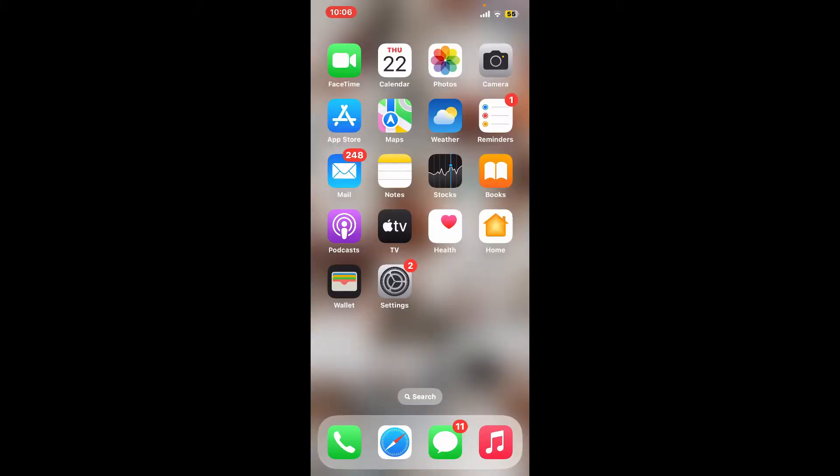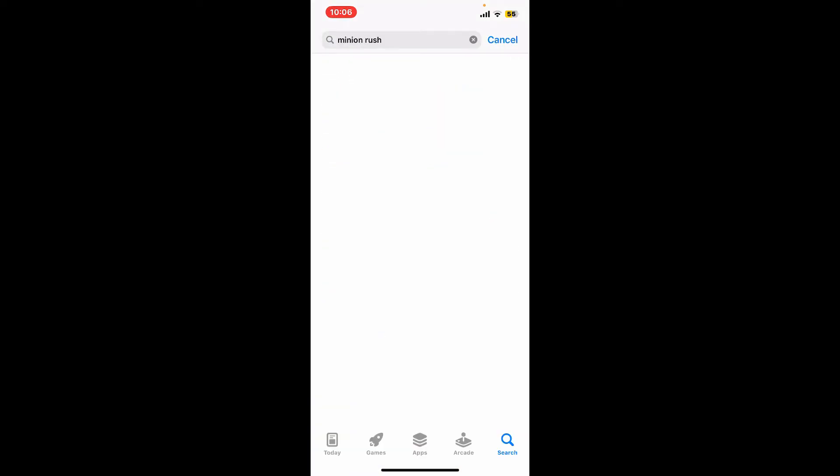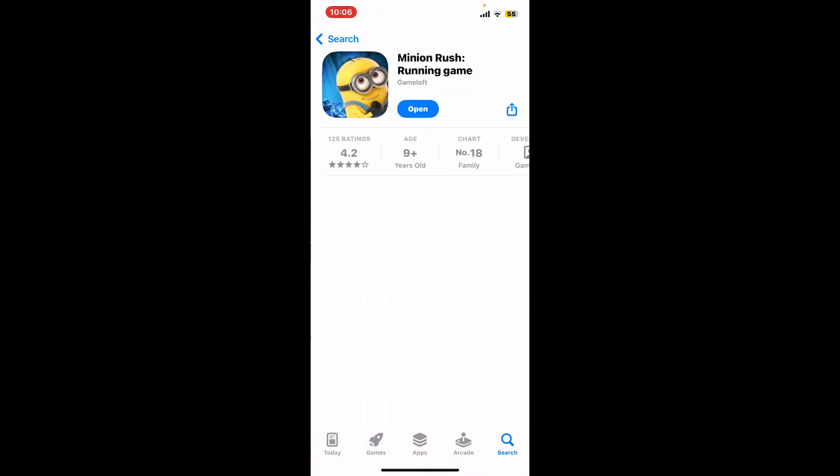Go ahead and head over to the App Store icon from your app drawer and tap on it. Once you open up the app store, search for Minion Rush in the search box at the top of the screen.